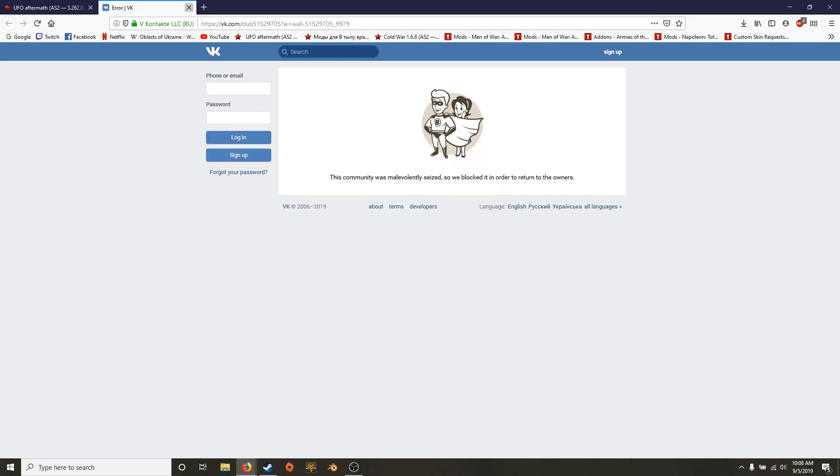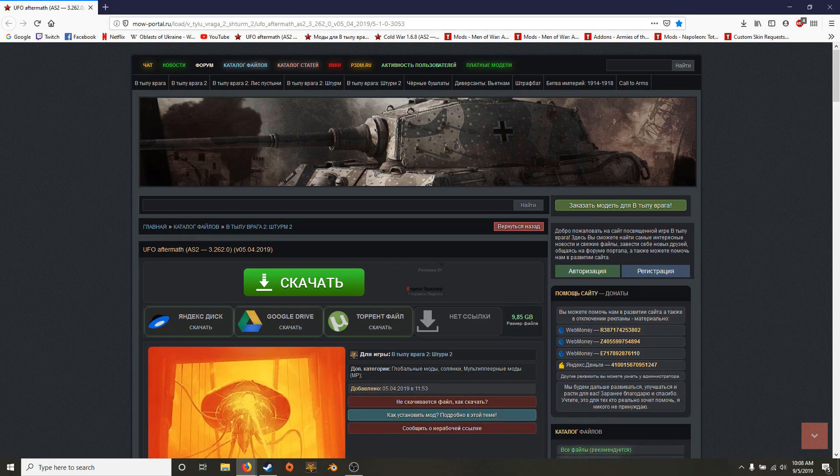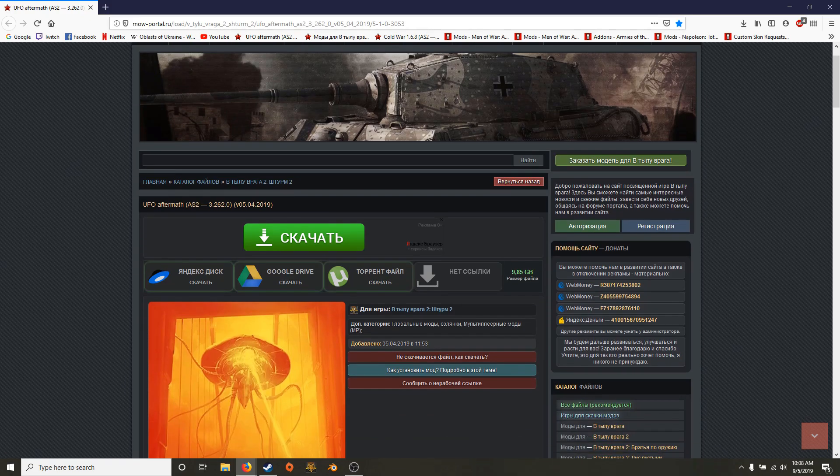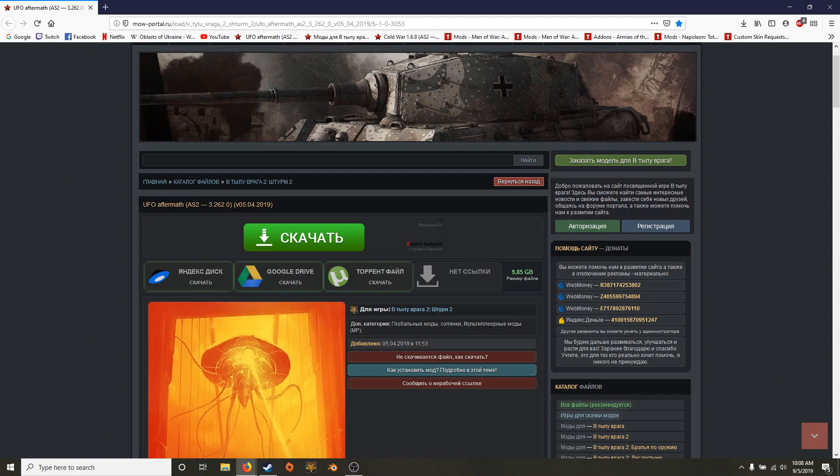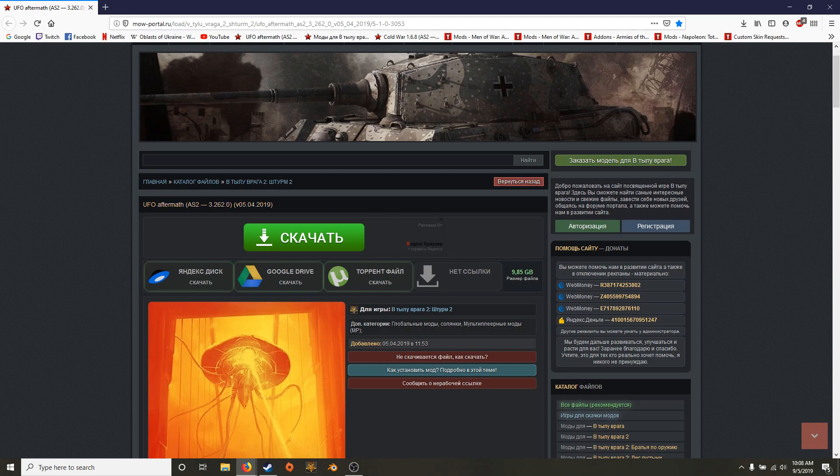That's VK. That's a Russian site. Anyway, this bright green thing that looks like a download button, it's an ad. You can see the little box right there, the little X. Don't click this ever. You have these four options here to download.